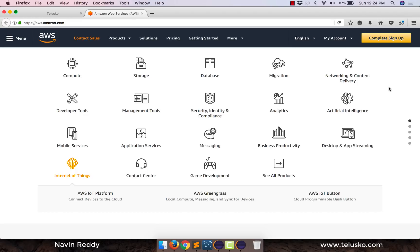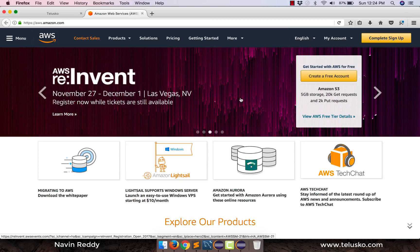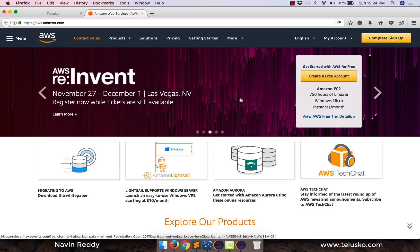You're thinking we have to pay for it? Actually no, you don't have to pay for that because Amazon provides you free services for one year. That's amazing right. So for one year you can learn all these things, you can implement and then if you feel okay, Amazon is something where you should focus on. You can then pay for the services or you can get certified by Amazon.